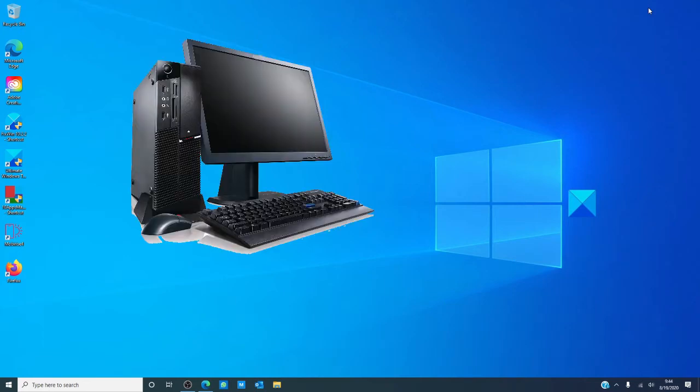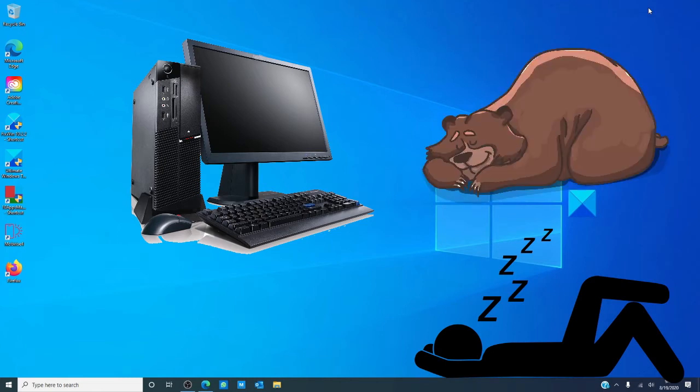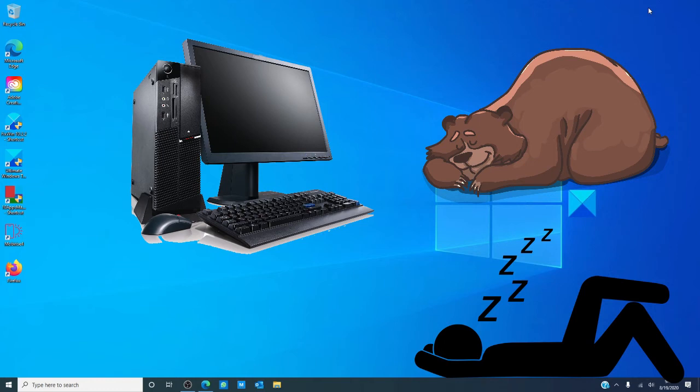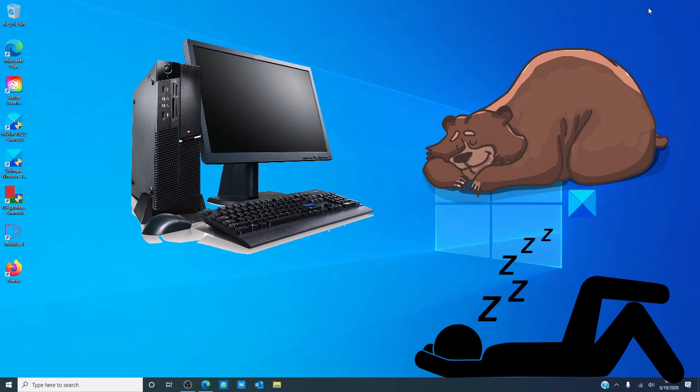For desktop computers, we have hybrid sleep. It is a combination of sleep and hibernation. It puts any open documents and programs in memory and on your hard disk, then puts your computer in a low power state so that you can quickly resume your work. That way, if a power failure occurs, you can restore your work from your hard disk. When hybrid sleep is turned on, putting your computer into sleep automatically puts your computer into hybrid sleep. Hybrid sleep is turned on by default on desktop computers and off by default on laptops.